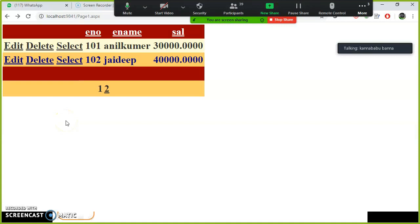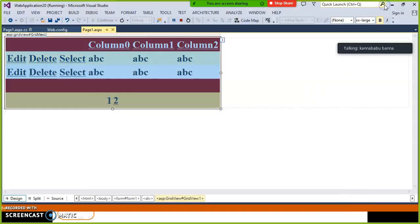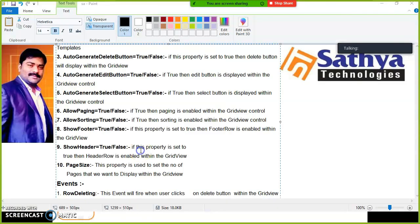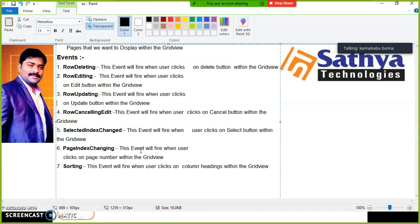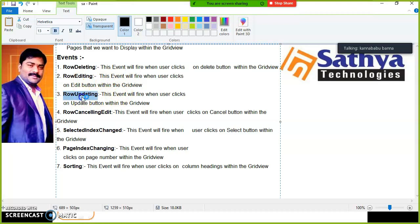In order to write code, generally when a user clicks a button we perform some operation. But there are predefined events available with the GridView. As a developer, you must know the event names. RowDeleting — whenever the user clicks the Delete button and you want to perform some logic, you write that code inside the RowDeleting event. Double-click on RowDeleting and write the code.